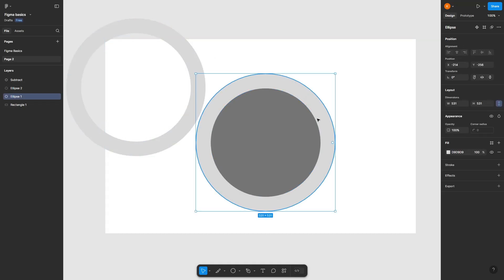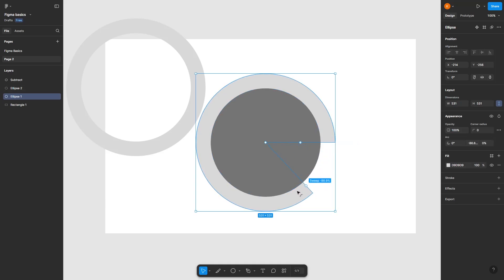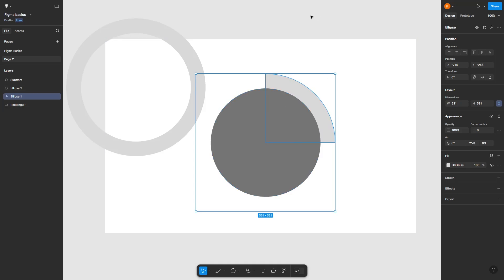If you want to make a 25% circular progress bar, drag this to create an arc. It's 25% now.